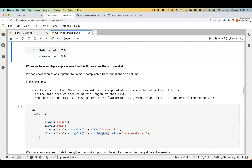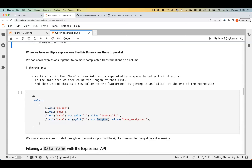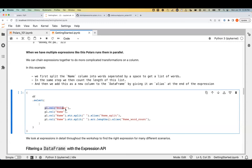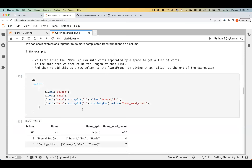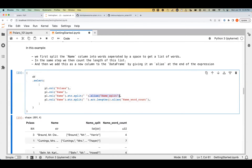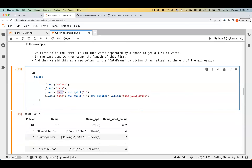You can keep chaining transformations. Here we're keeping the p_class column, keeping the names column, splitting names by space and calling it namesplit, then counting the number of words in that list. This is how you chain methods within an expression and add multiple expressions within the same select statement. If you don't give an alias, Polars will replace the existing column with the new data, keeping the old column name — that's why we always give an alias.